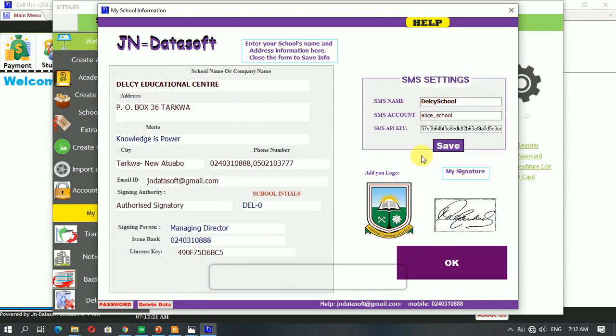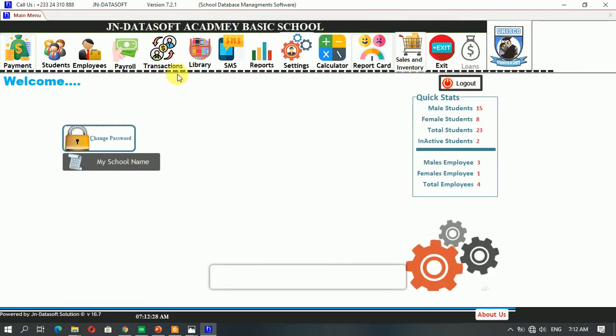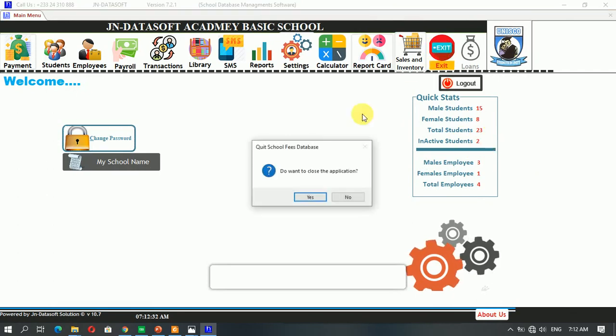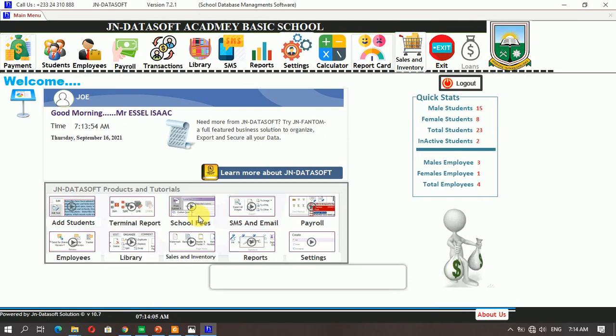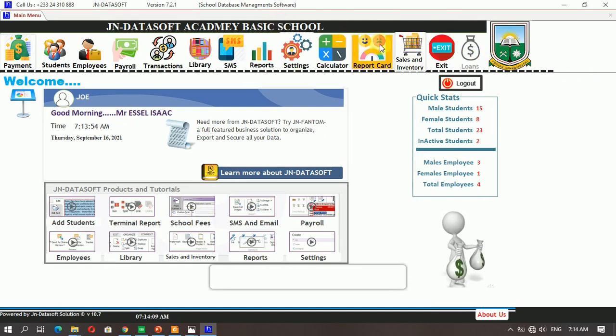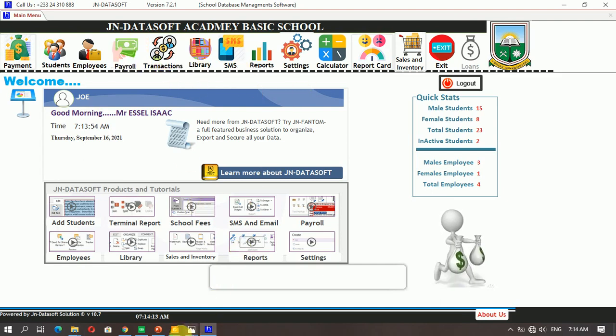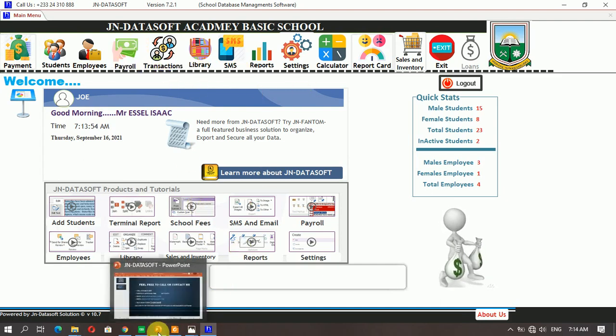Once you are done, you click on okay. Once you click okay, you close this and you restart the database. As soon as you restart, you have everything here, and then you can have the report and the receipt and everything changed. Thank you for watching.